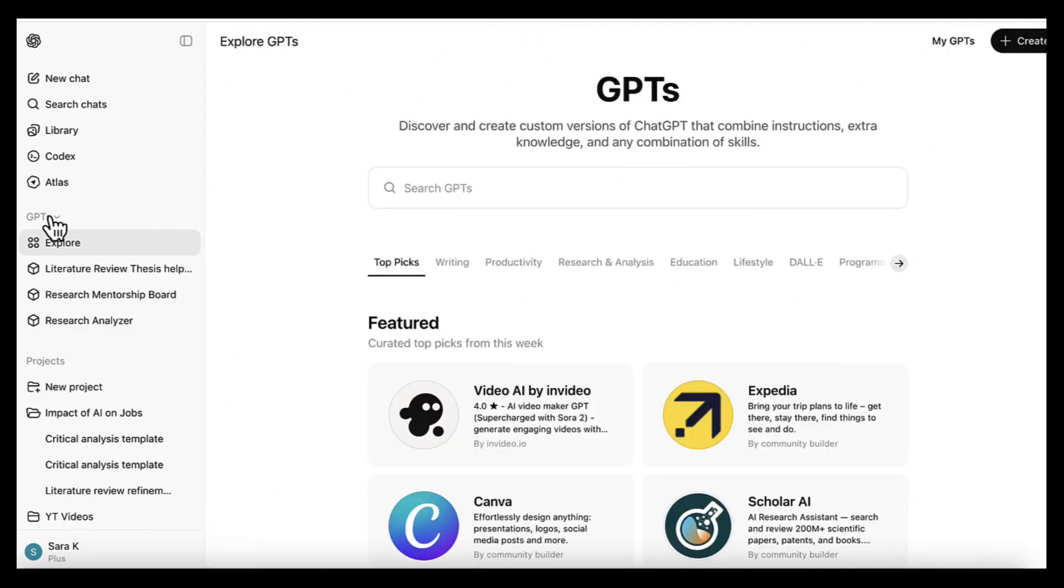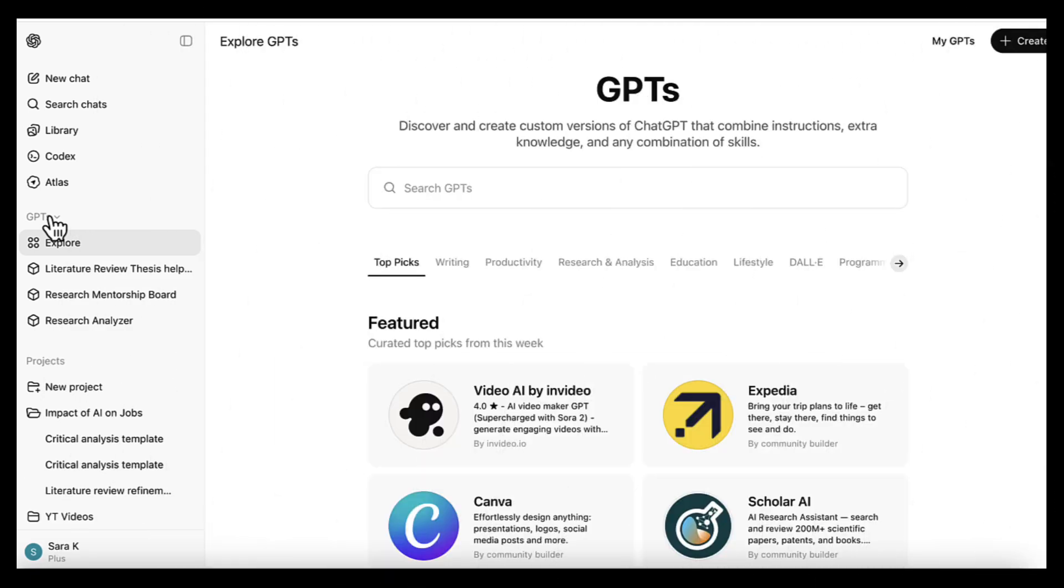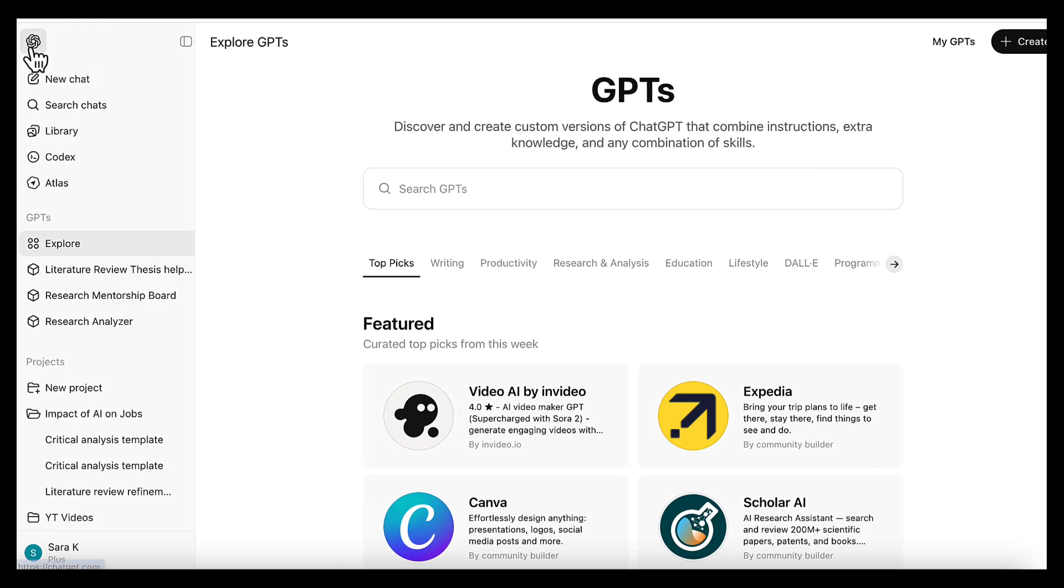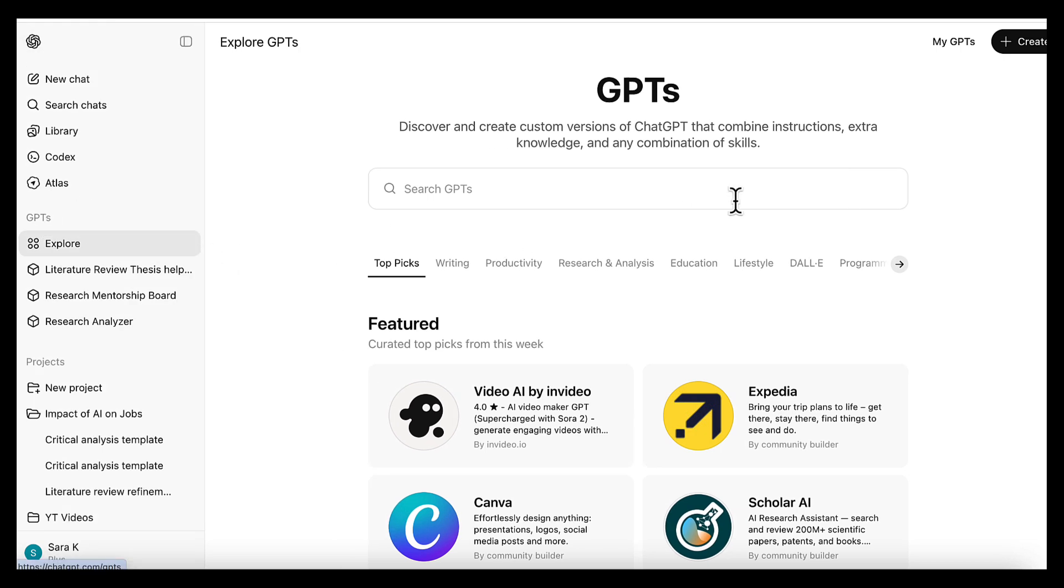So the first thing we're going to do is build a custom GPT that handles one repeated task for us, analyzing research papers. When you're working on a long academic project, this job comes up again and again. And you want every analysis to follow the same structure, the same depth, and the same standard each time.